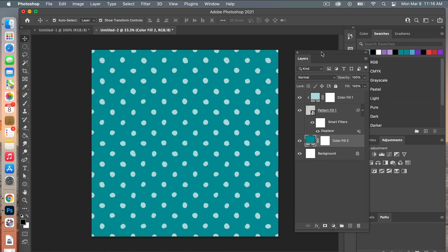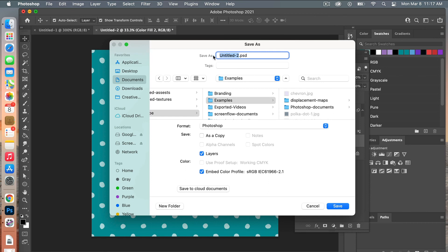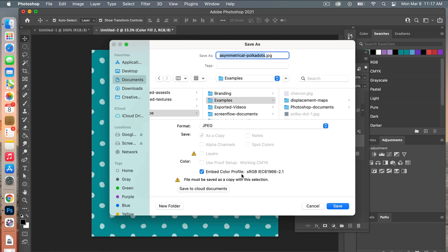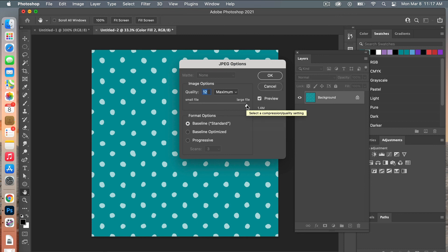Once you have your colors set, save it as digital scrapbook paper. Go to File > Save As, give your document a name — we'll use "Asymmetrical Polka Dots" — choose your folder, and change the format to JPEG. Make sure the color profile is checked, then click Save. For the image options, drag the quality slider all the way to the right for the highest quality, then click OK.